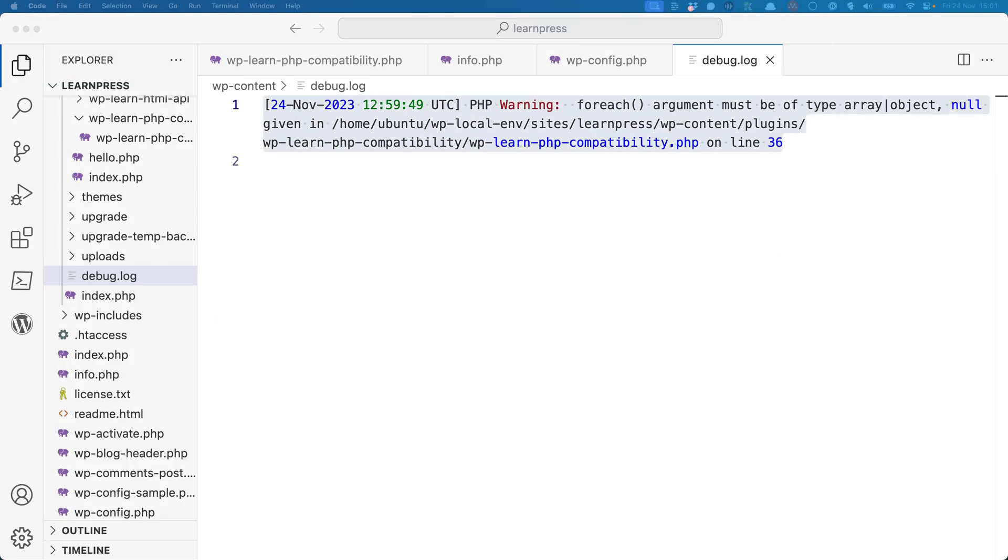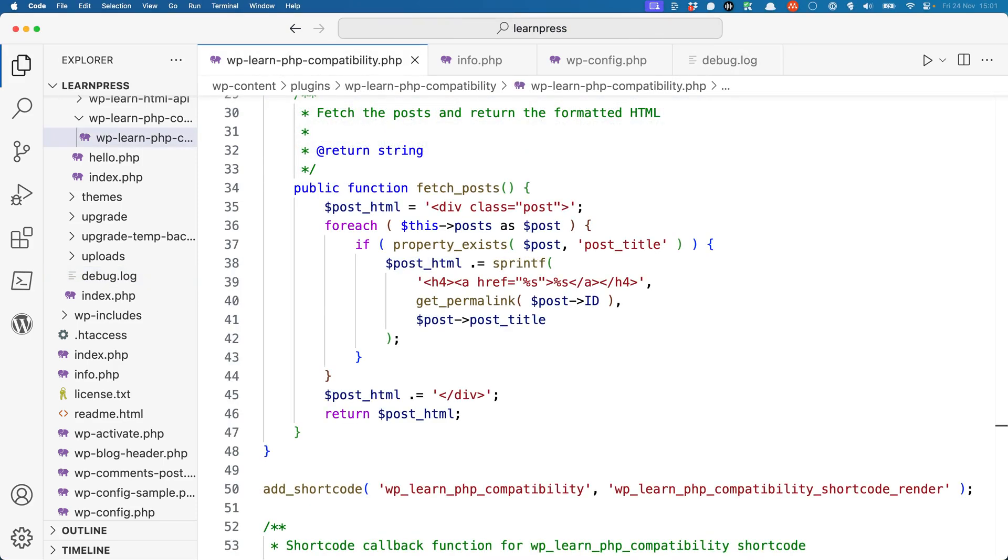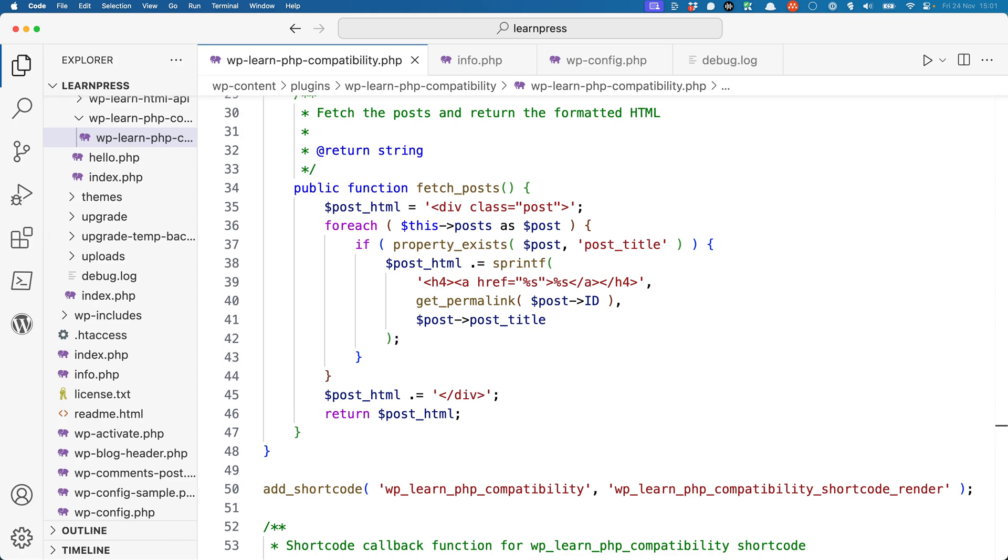This tells us that there's an error on line 36 of the plugin. If you go to line 36 of the plugin, you'll see the following code and you'll see that it's trying to loop through the $this->posts property, which is null for some reason. The reason might not be immediately obvious, so you might have to dig into the migrating guide to see what's going on.